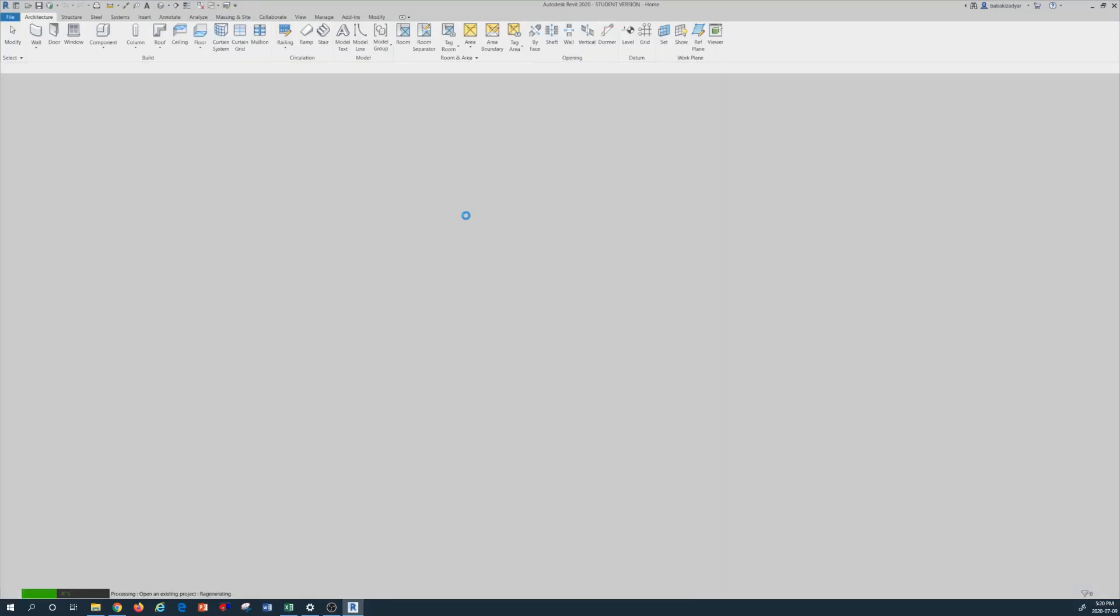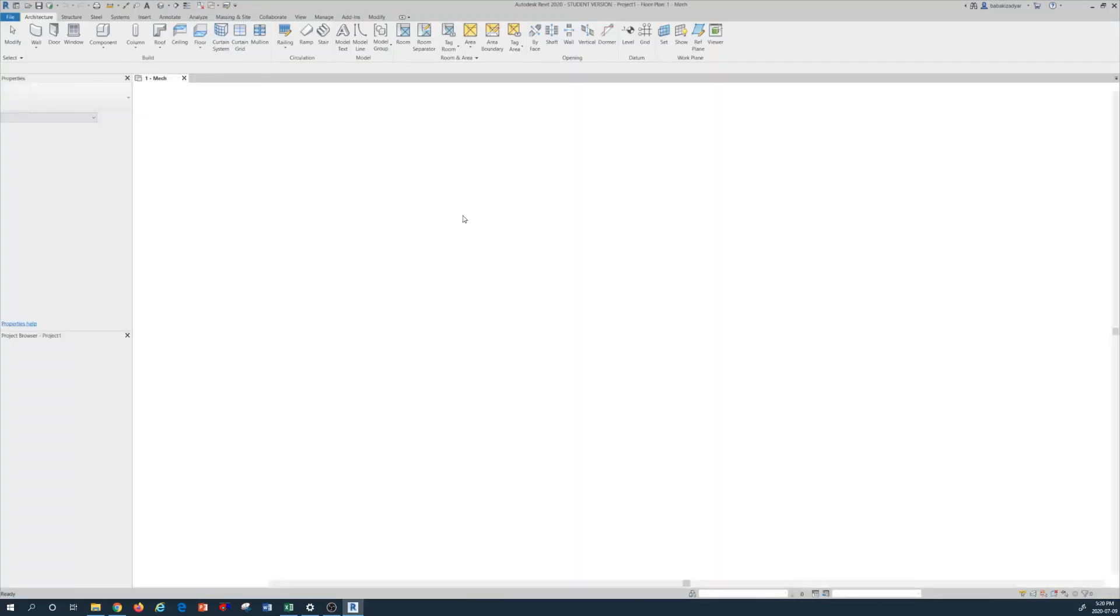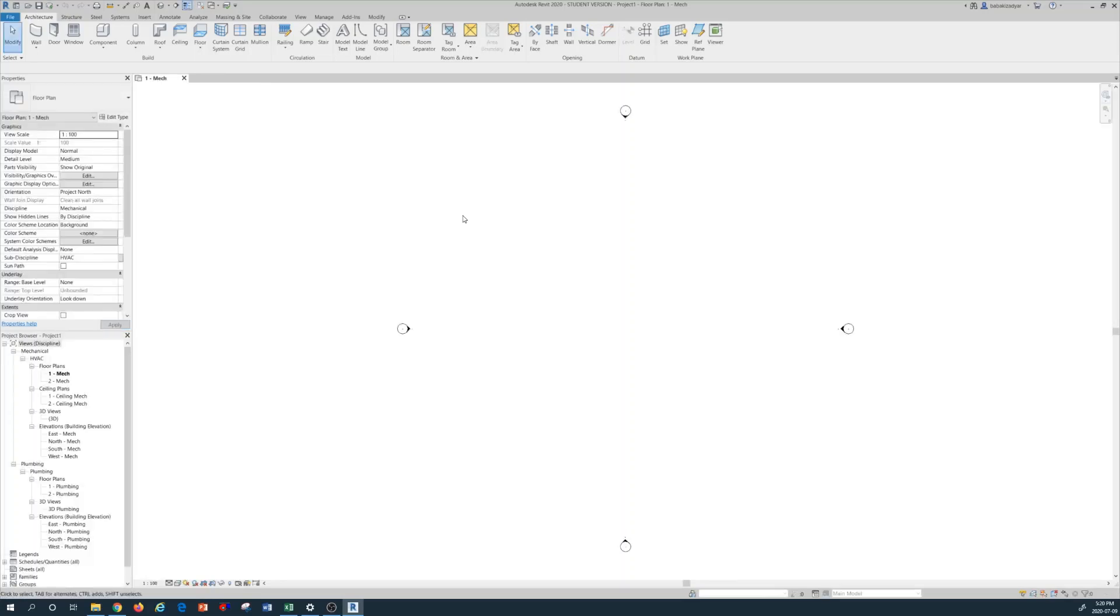So we're going to load the mechanical template as a new project.